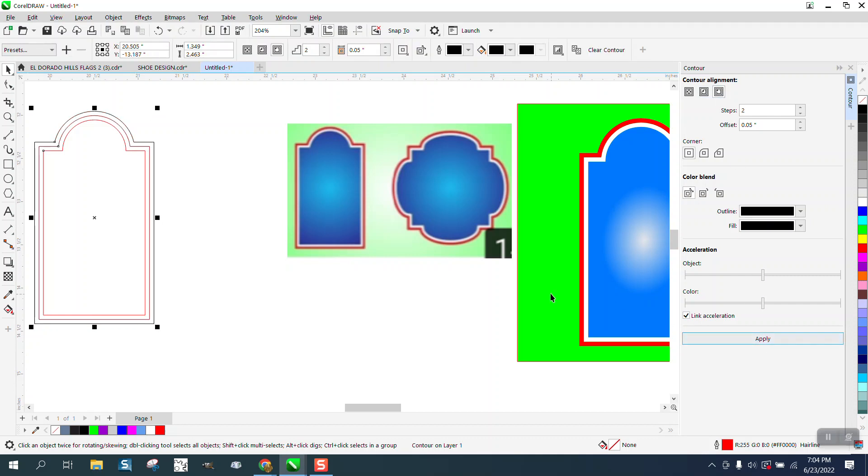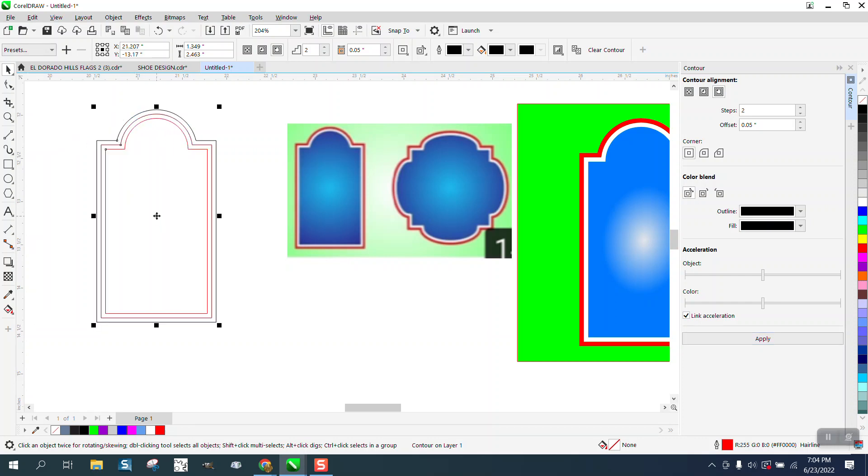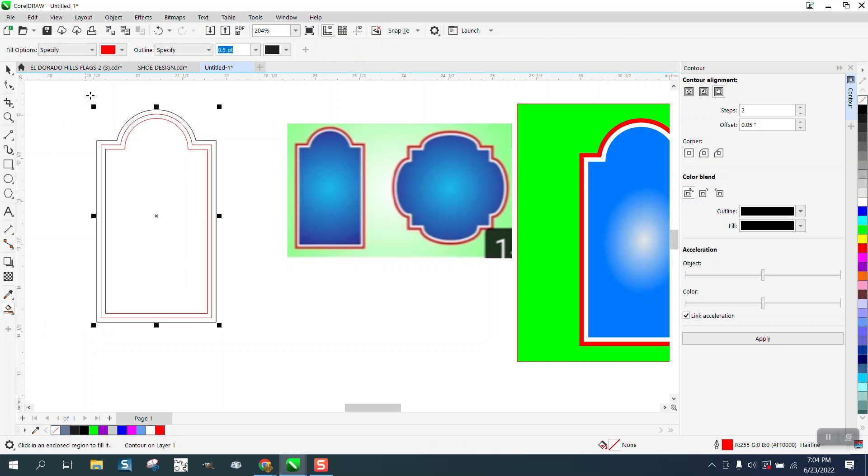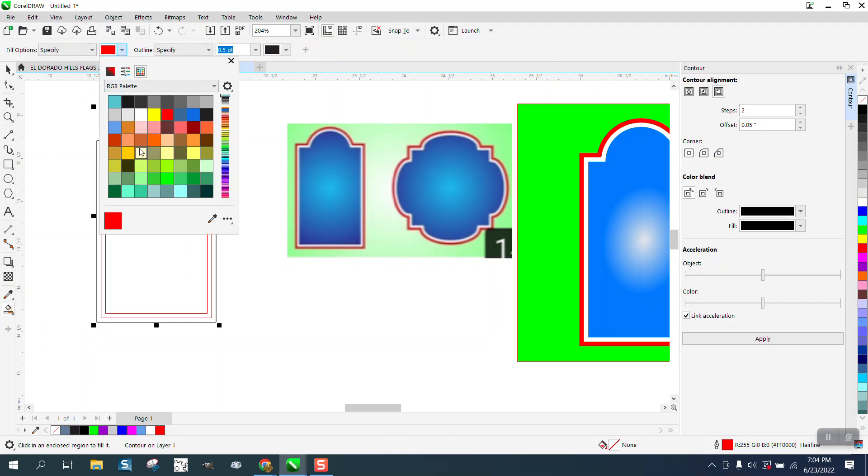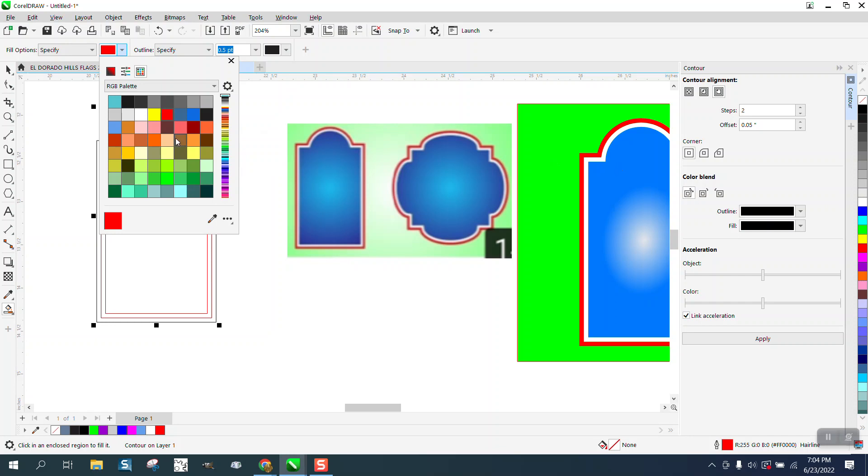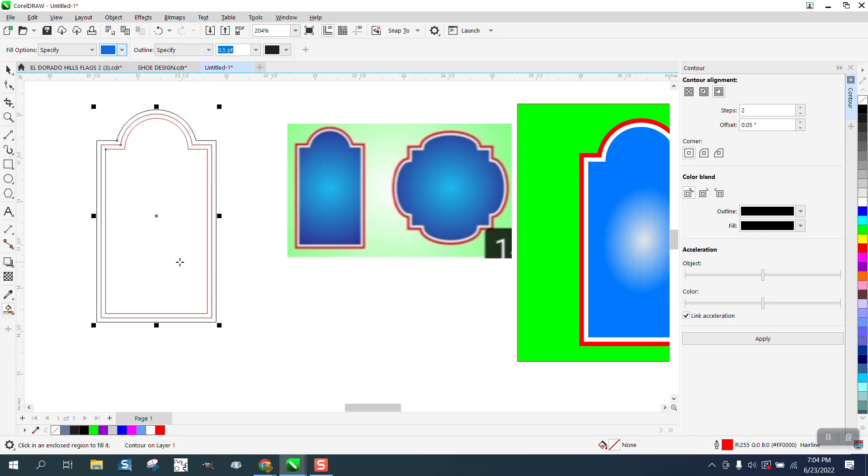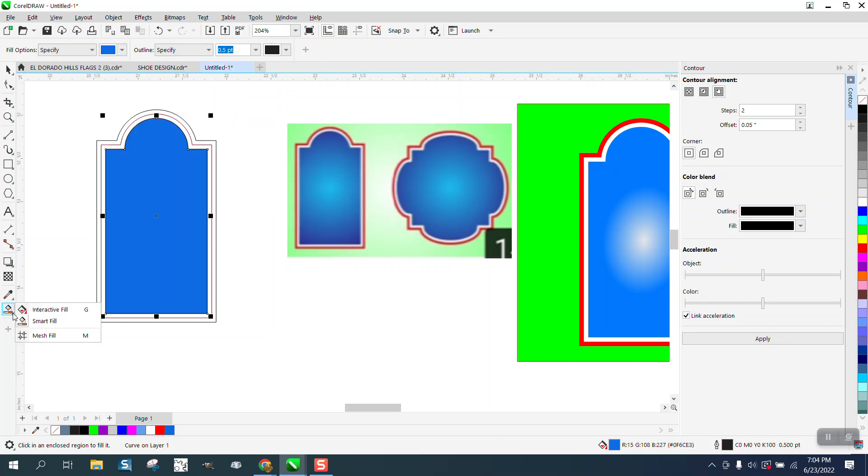You really don't have to ungroup it or anything. We're going to take the smart fill tool and fill that in with blue. I don't really have that blue, so I'm going to use this blue. Then go to your interactive fill tool.